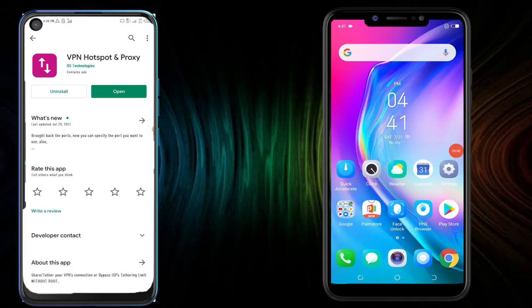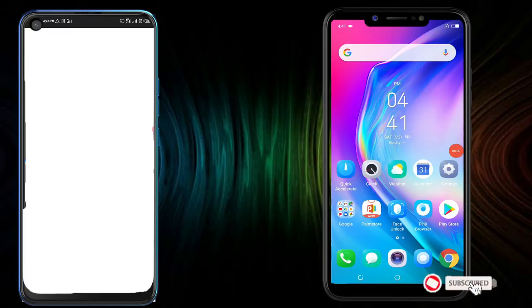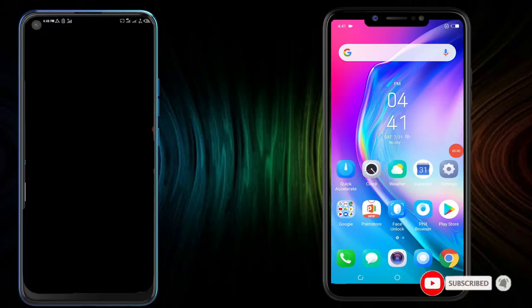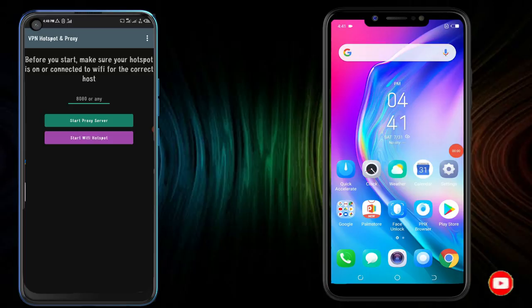Go ahead and download this application. After downloading it, go ahead and open it up. And then you need to start your Wi-Fi hotspot, so click on that Start Wi-Fi hotspot.